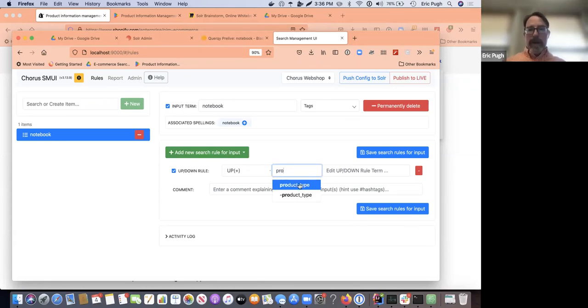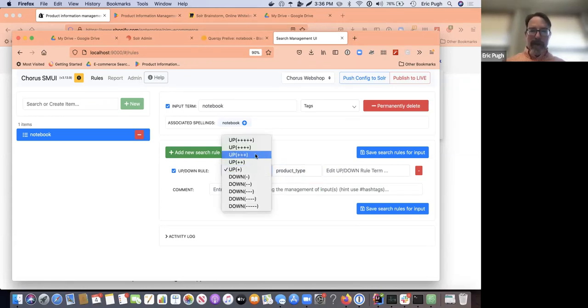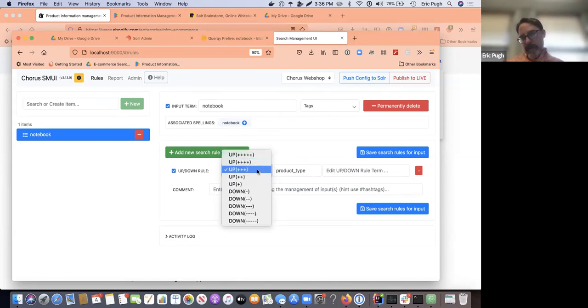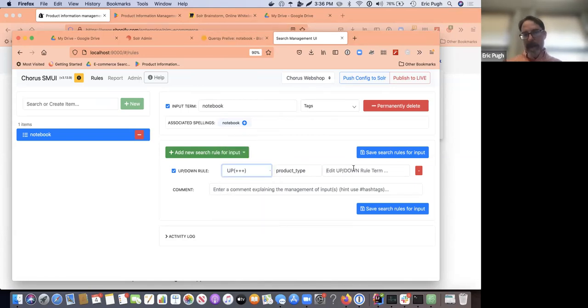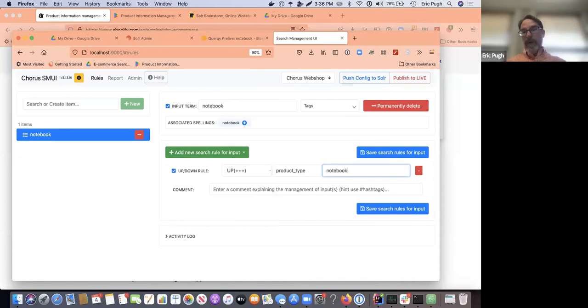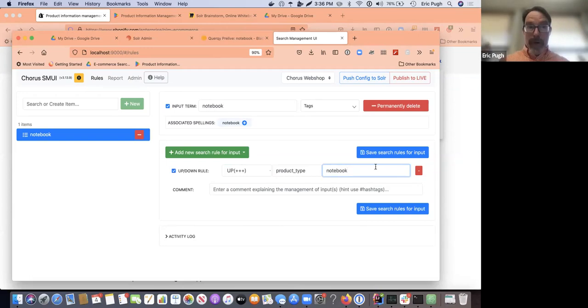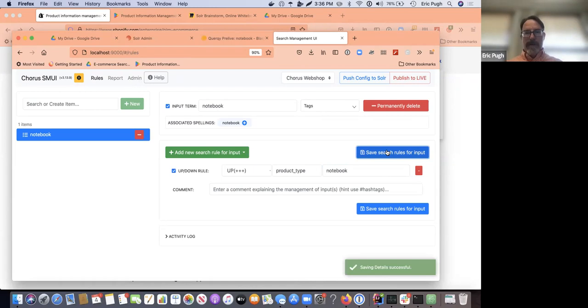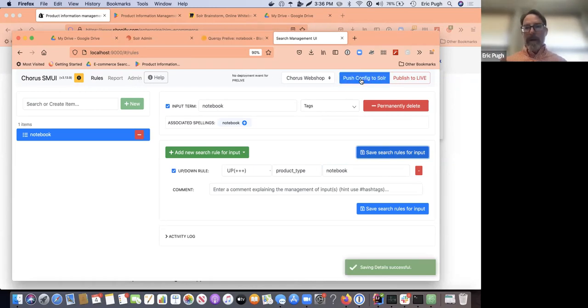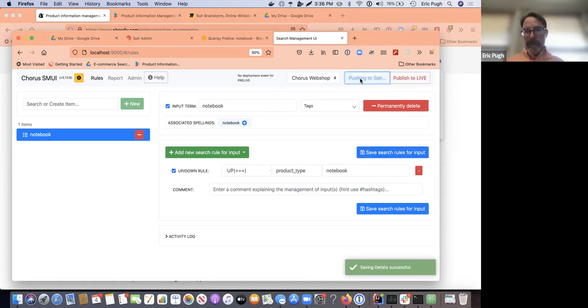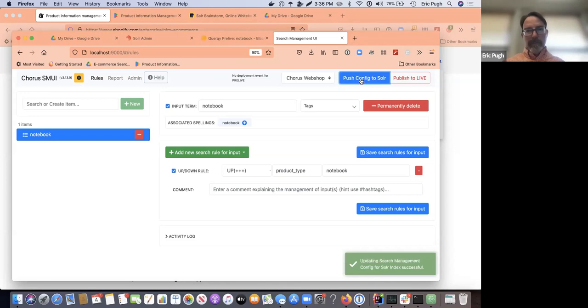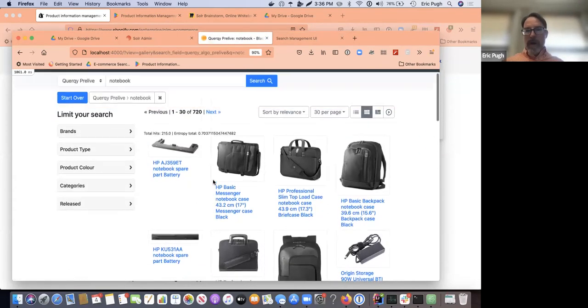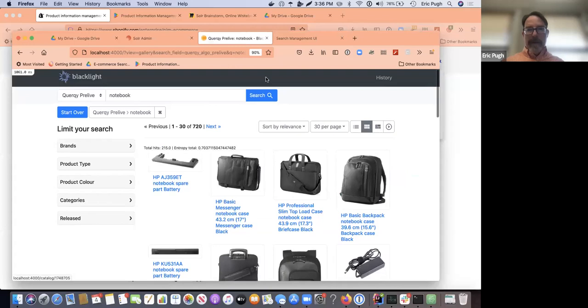And so I'm going to go ahead and I'm going to boost on the product type, not as much as possible, some, and I'm actually going to boost on the word notebook because I know that I have a product type where all the notebooks, all the laptops are actually labeled notebook. So let me go ahead and save that rule. And I'm going to push this configuration to solar. All right, let's go ahead and rerun this query and see if it got any better.